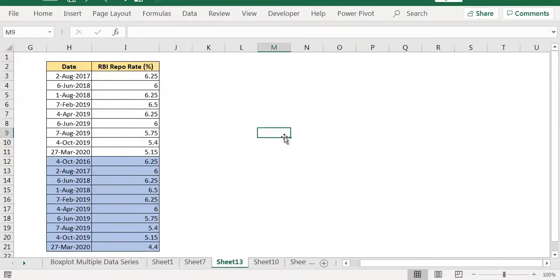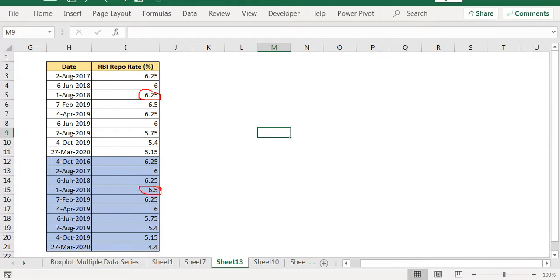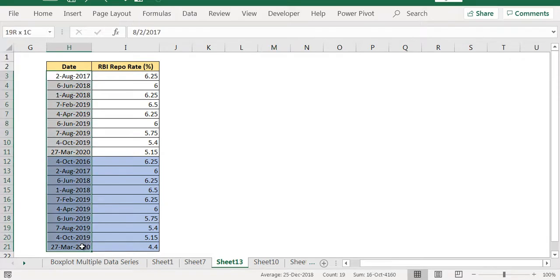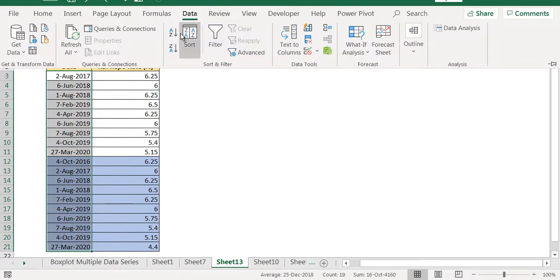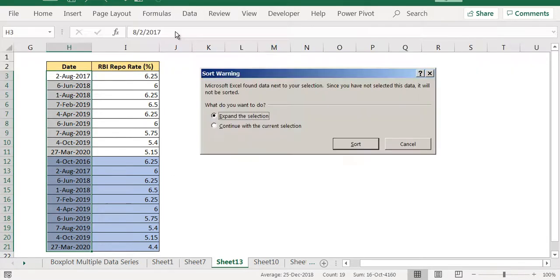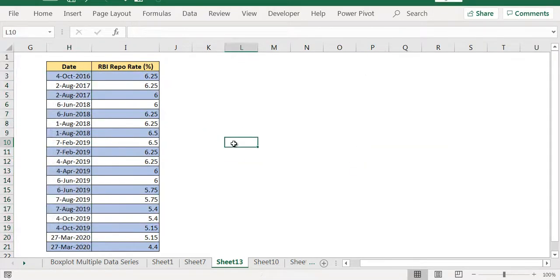Once I have deleted the date and rate, you can see that on 1st August 2018, I have a rate 6.25 and 6.5. So there is a jump there. You can sort this data. You can leave without sorting also. But if you sort this, you will understand what we have done.